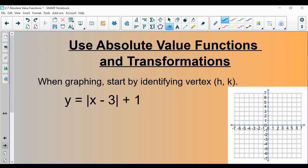Next example: |x - 3| + 1. The plus 1 shifts up 1. The minus 3 inside the absolute value signs is the horizontal shift — I would think it shifts left 3, but it actually shifts to the right 3. So the vertex starts at (0, 0) and moves up 1 and to the right 3. The slope of the branches is 1.